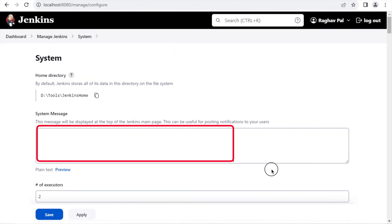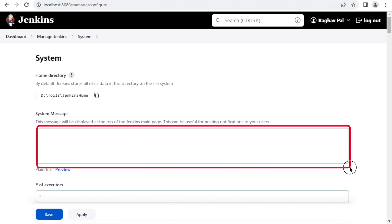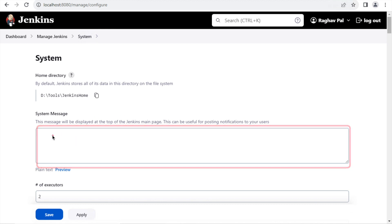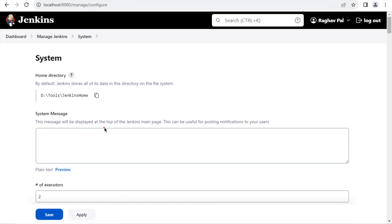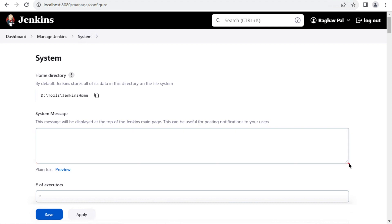The next configuration is the system message. You can put any message here and whatever you write will be displayed on the Jenkins dashboard. You can add any important message that you want users to see every time they visit the Jenkins dashboard.